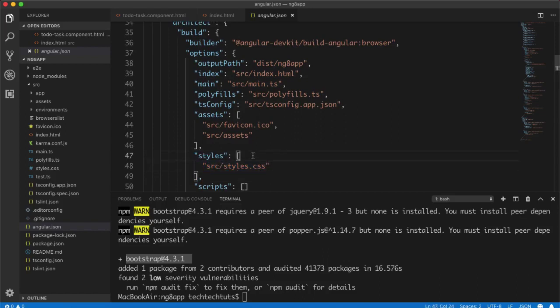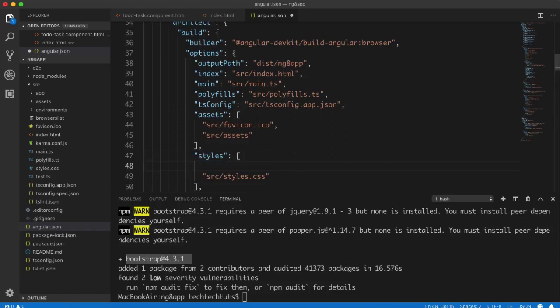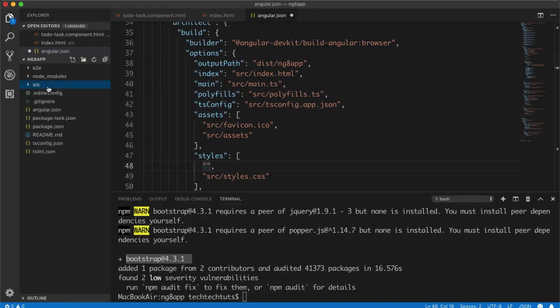And here inside the style tab of your architect build, you simply add before your styles.css, so that if you want to override any stylings, you can write your styling in styles.css. Inside here I will simply put double quotes and a comma, and then I need to put the path here.